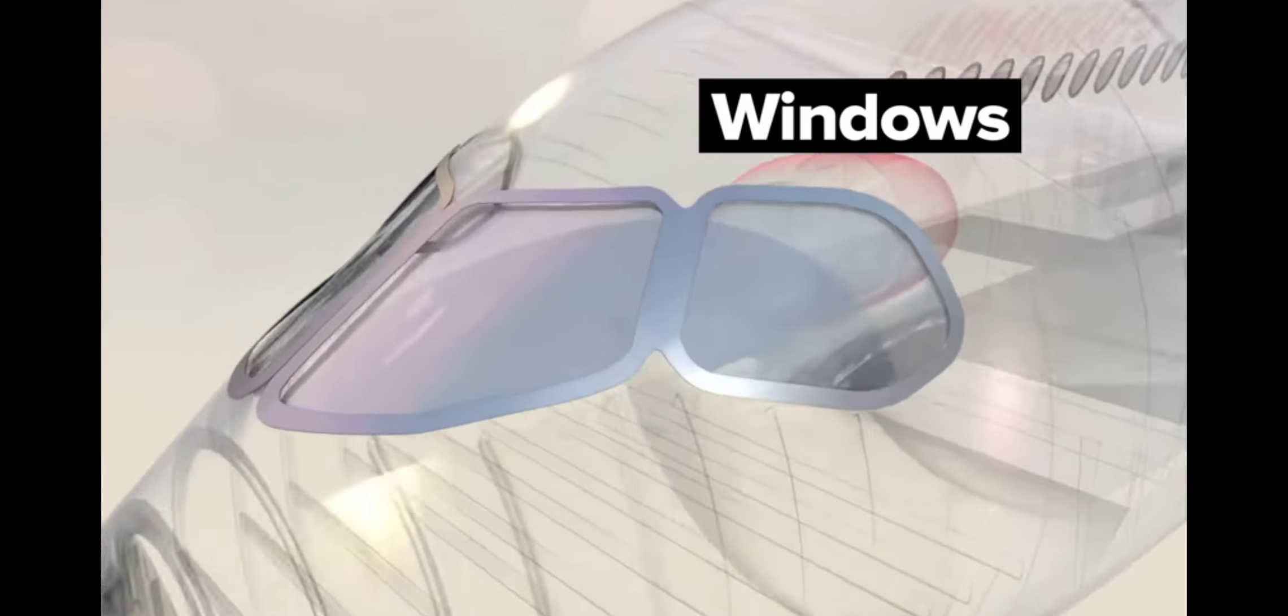The windshields and side windows are made from three layers of chemically strengthened glass, covered with an anti-static coating.